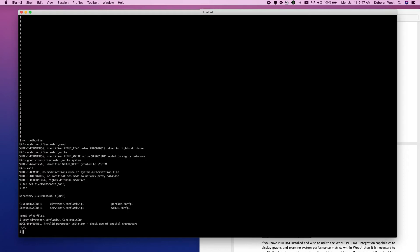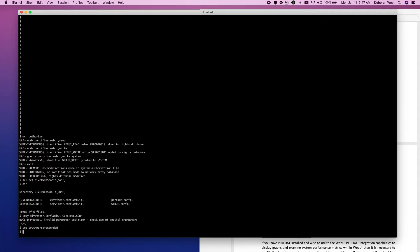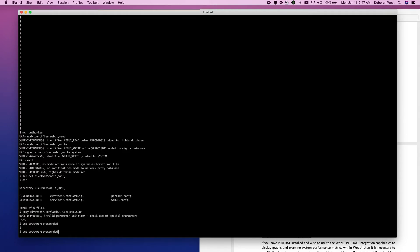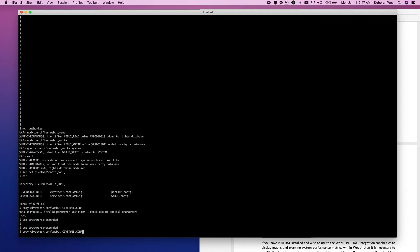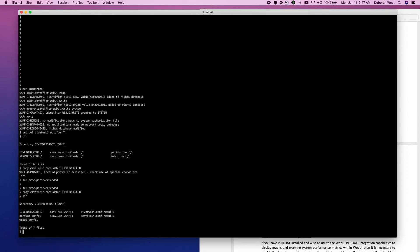It doesn't like my little, I like to call it the hi hat. I'm sure there is some kind of name for that. So, I'll put my parse style to be extended. So we have two civitweb.conf. Let's do the same thing for the services.